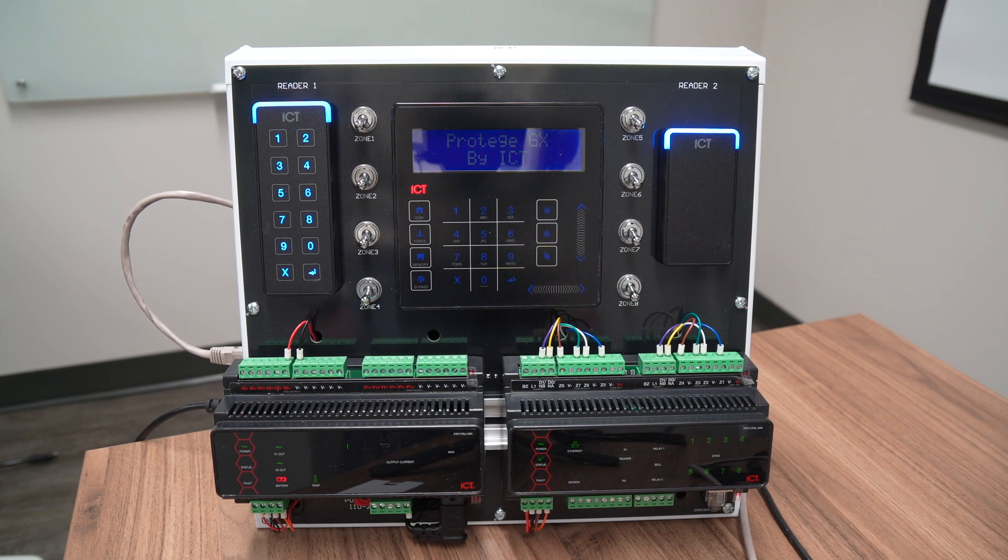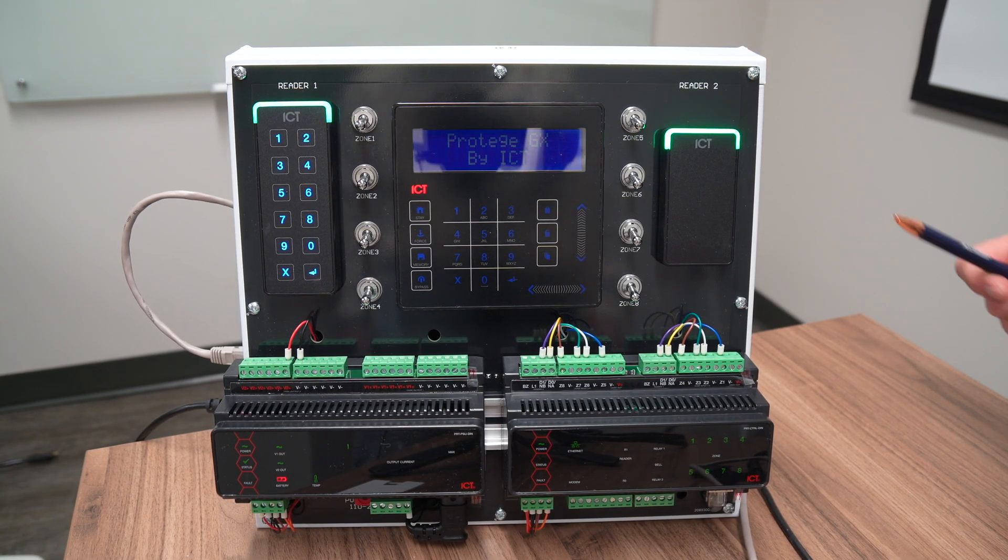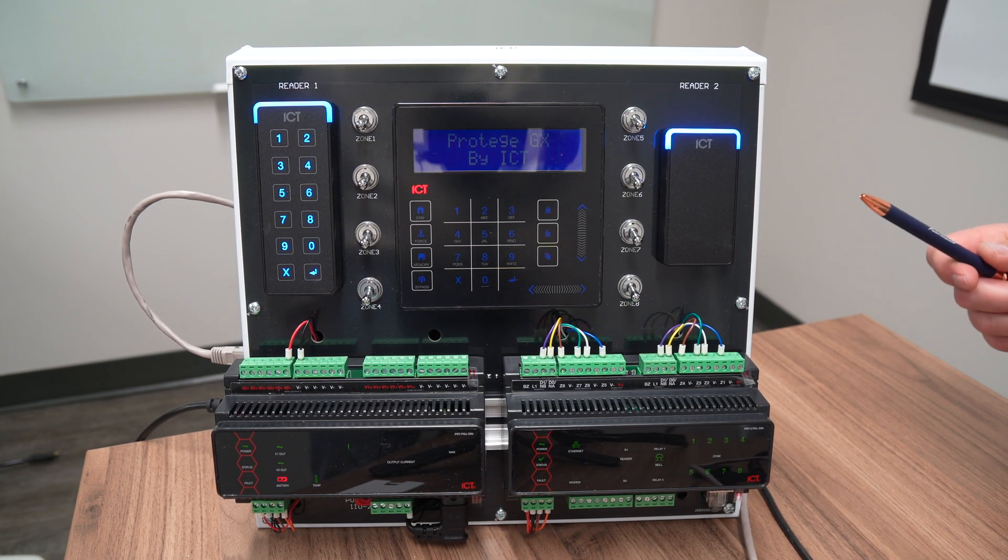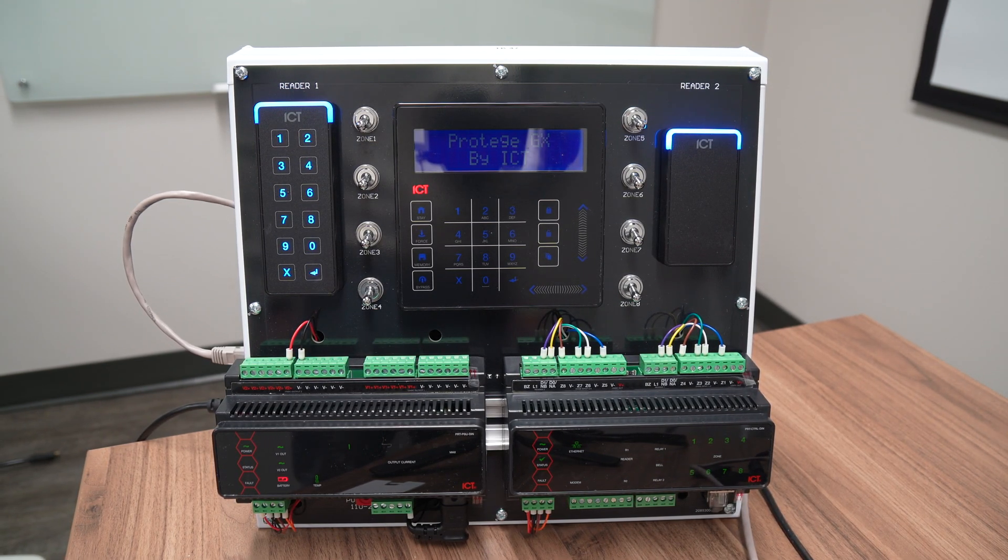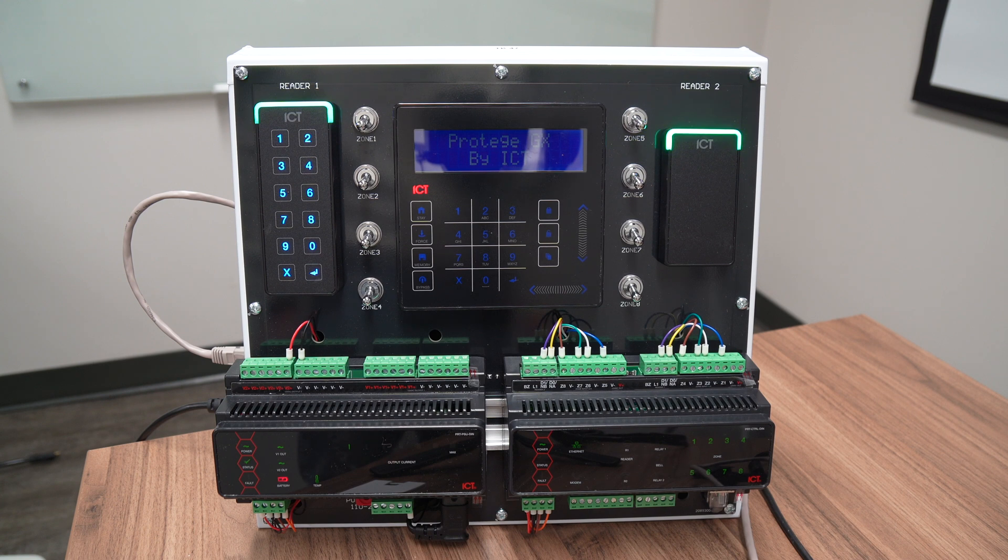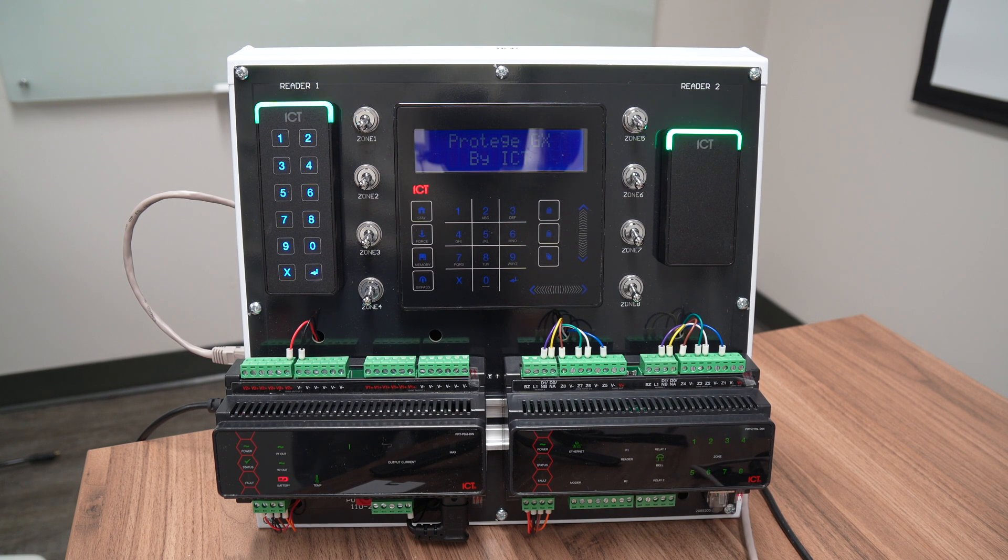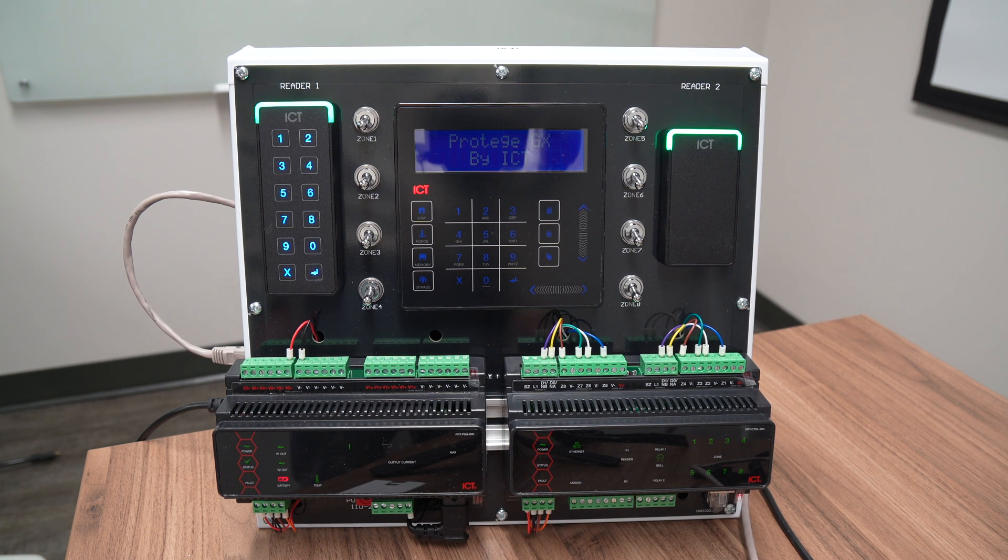For this video I'm using a GX training kit. This is the same kit that we use with the GX certification training, the two day training.